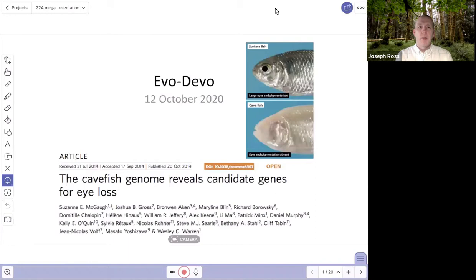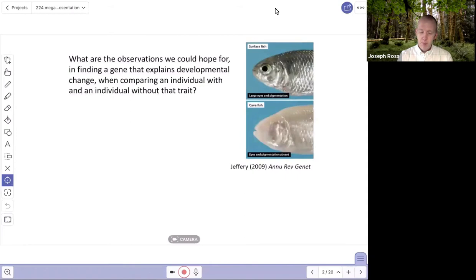Let's talk about the evolutionary developmental biology of cave-dwelling organisms and the traits that accompany them. Those traits are called troglomorphic traits — traits that tend to evolve when organisms of all types adapt to live in caves where there's no light.